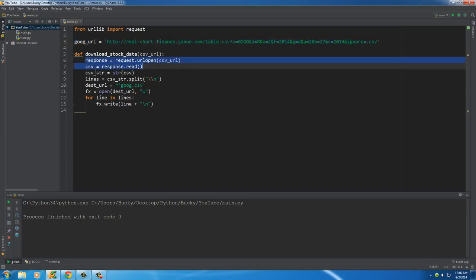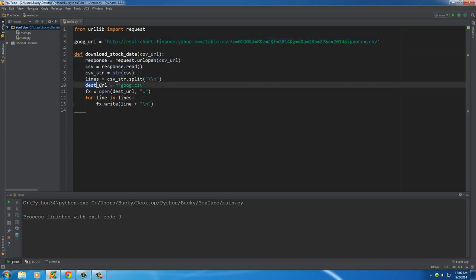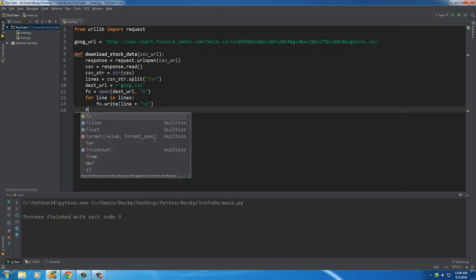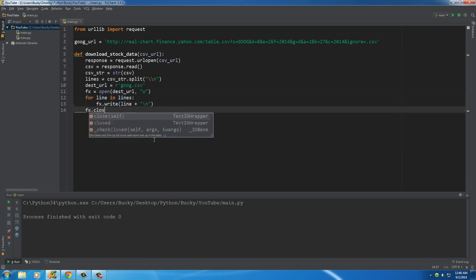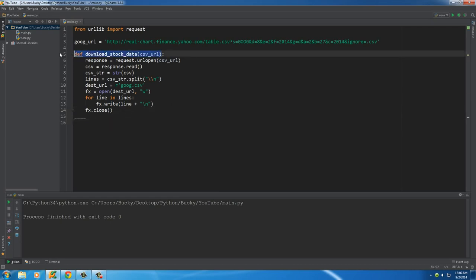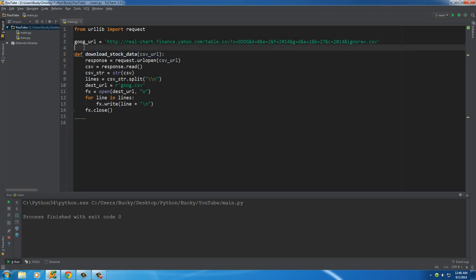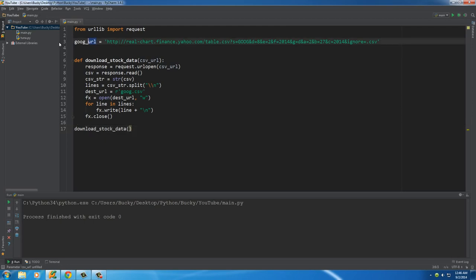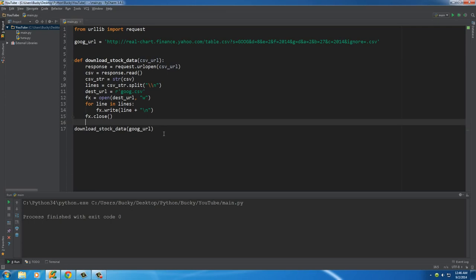So again, we said this is what we want to download, connect, save it as a string, make a file on our computer, write to the file. The only other thing that we have to do is close our file object just so we don't waste any memory on our computer. And then we need to call this function right here. So to call it, download stock data, and the URL we're passing in is of course goog URL.